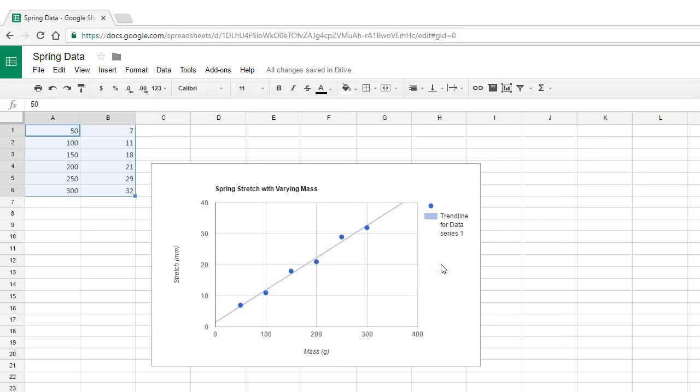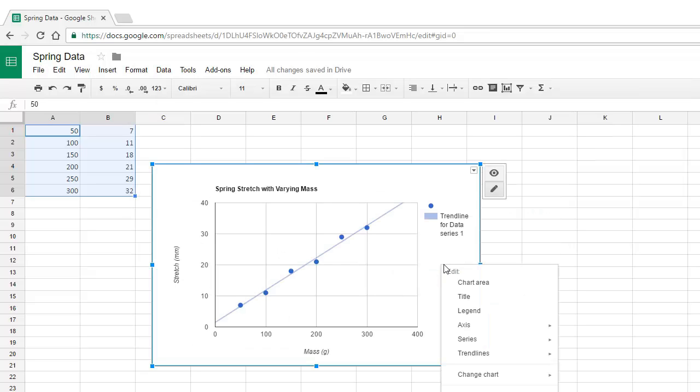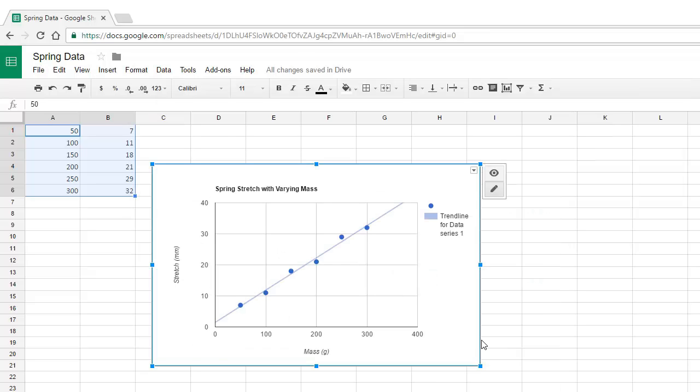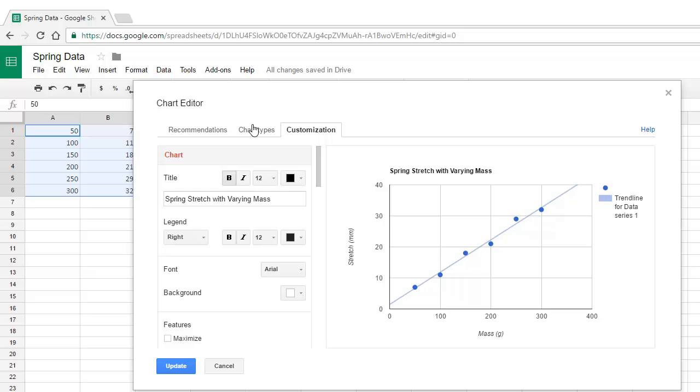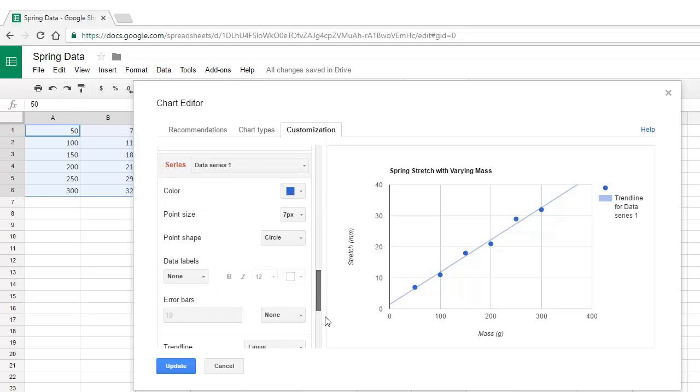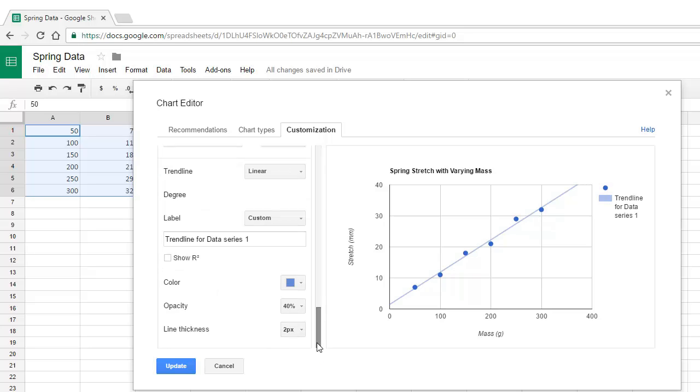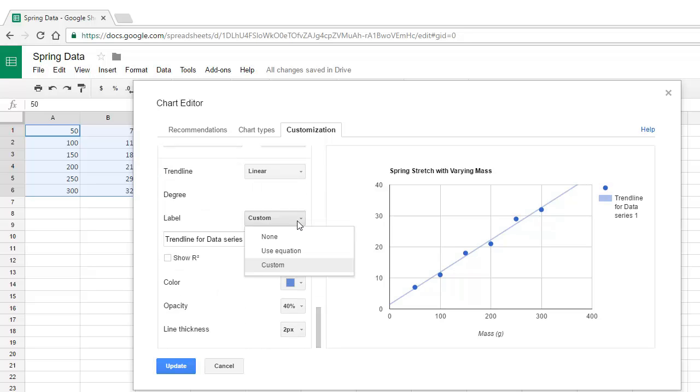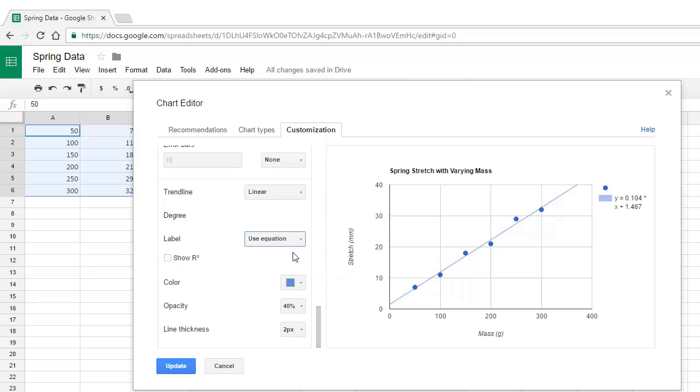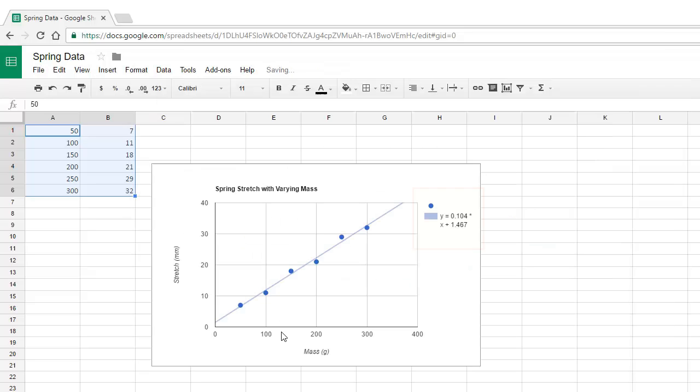If we go back and right-click on the graph again, this time Advanced Edit, Customization, and Scroll Down, we see that there are more available options under Trend Lines now. One is to select Use Equation under the label. And Update, and we have our equation already.